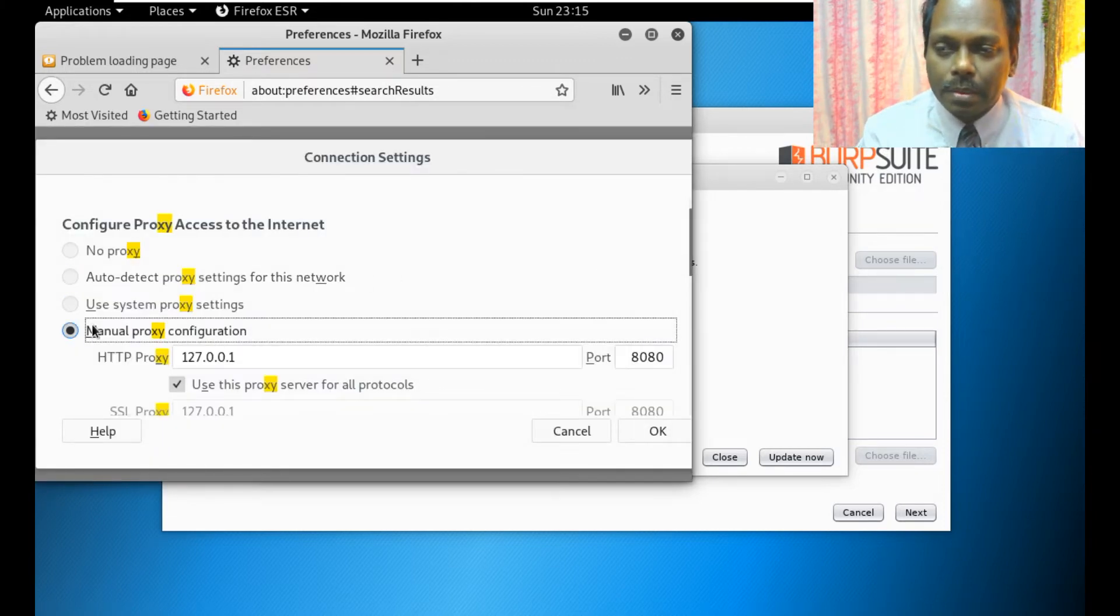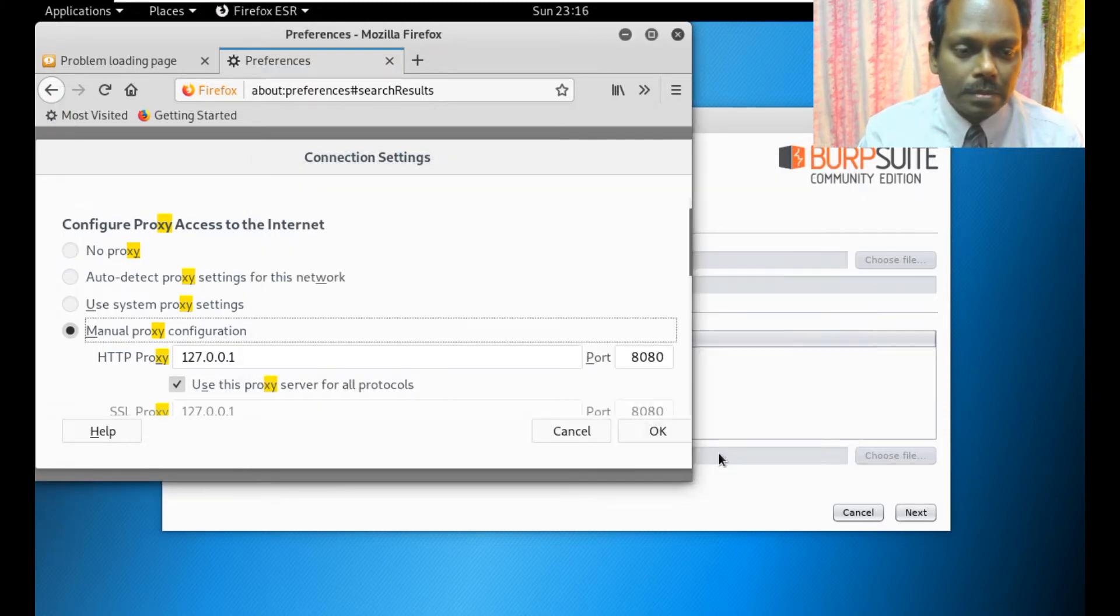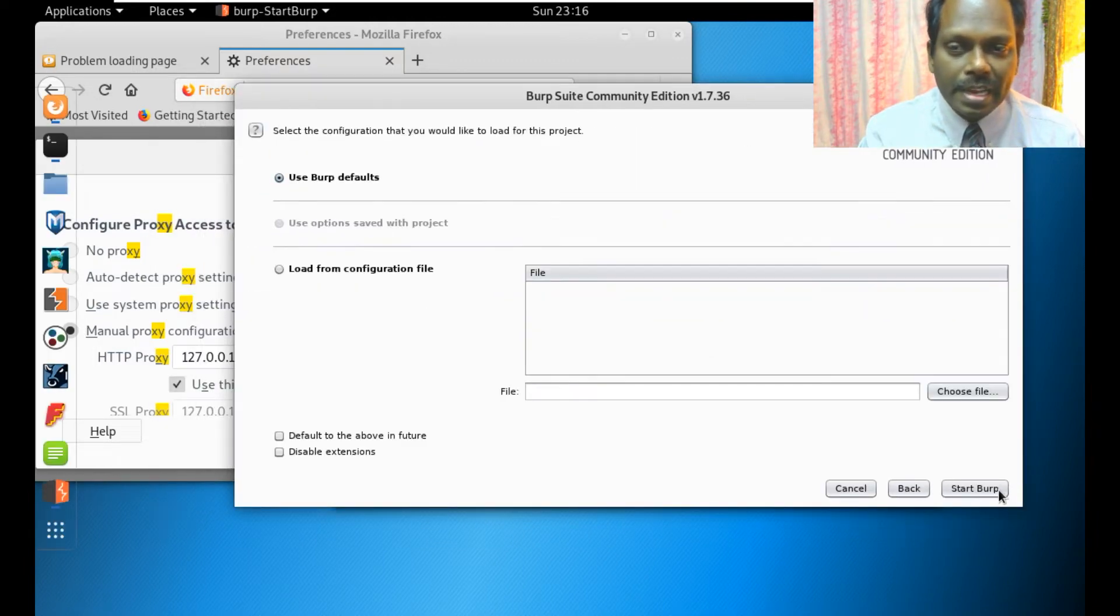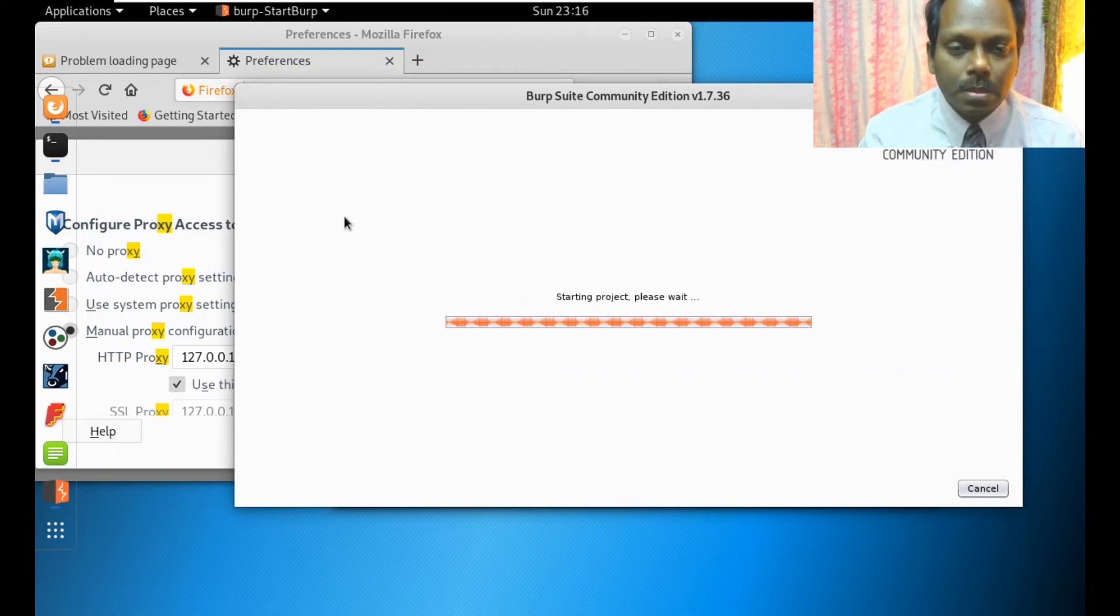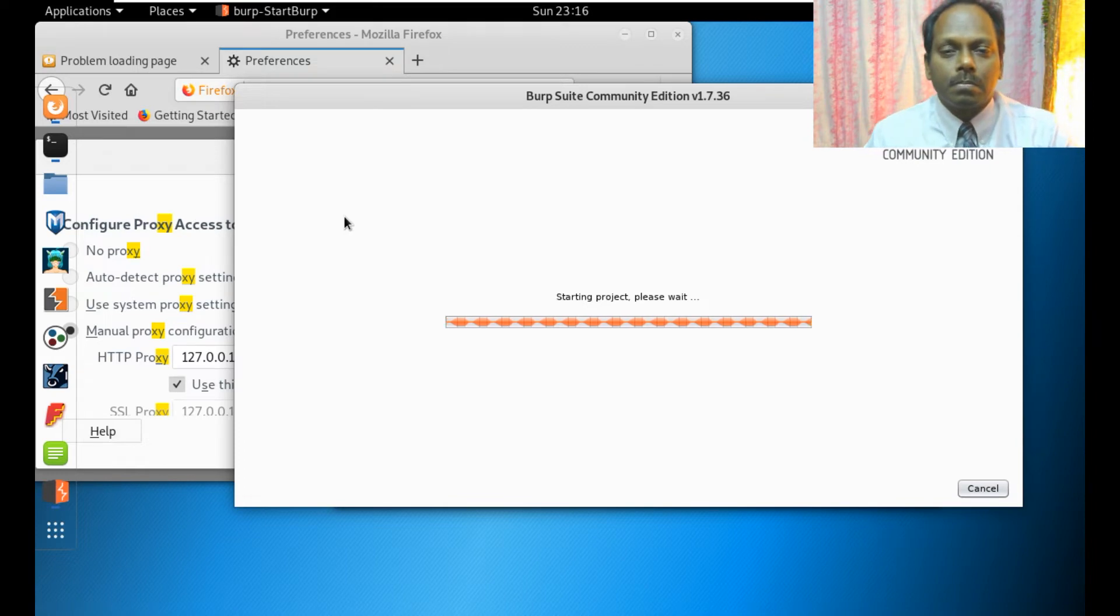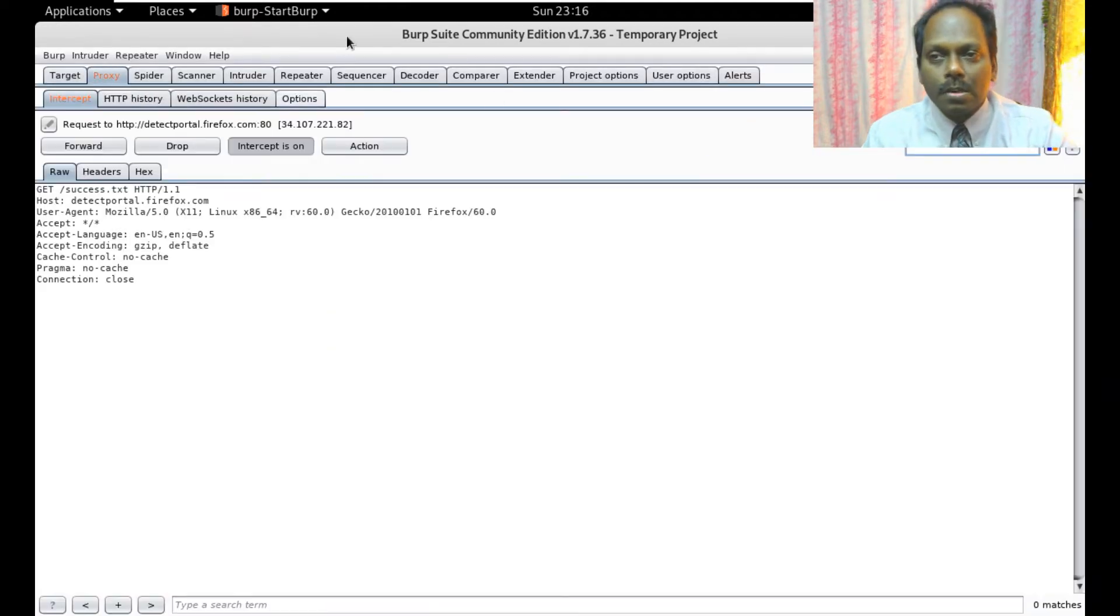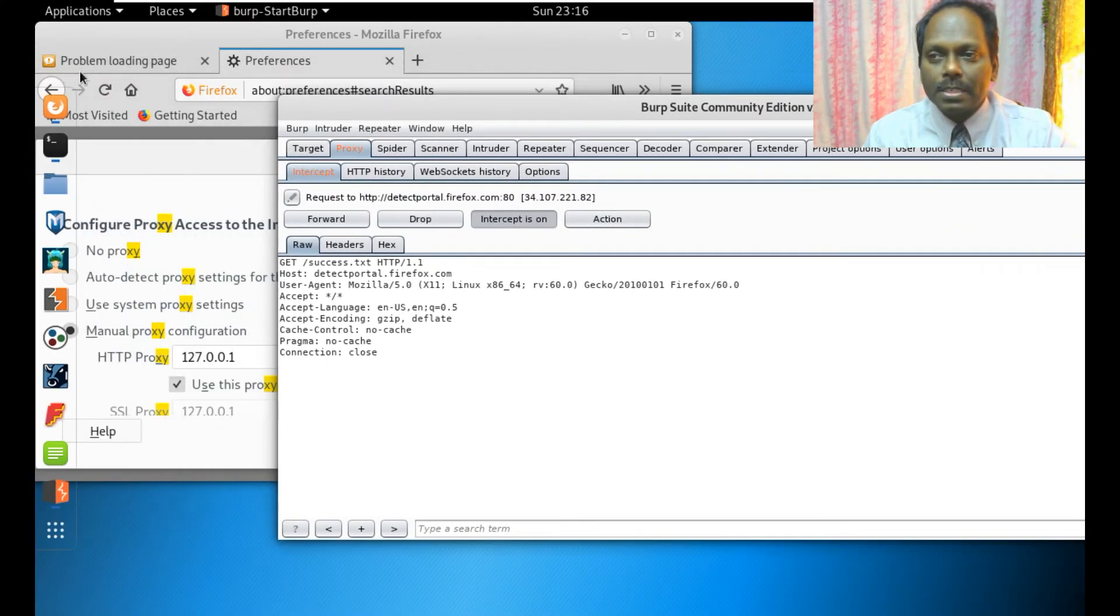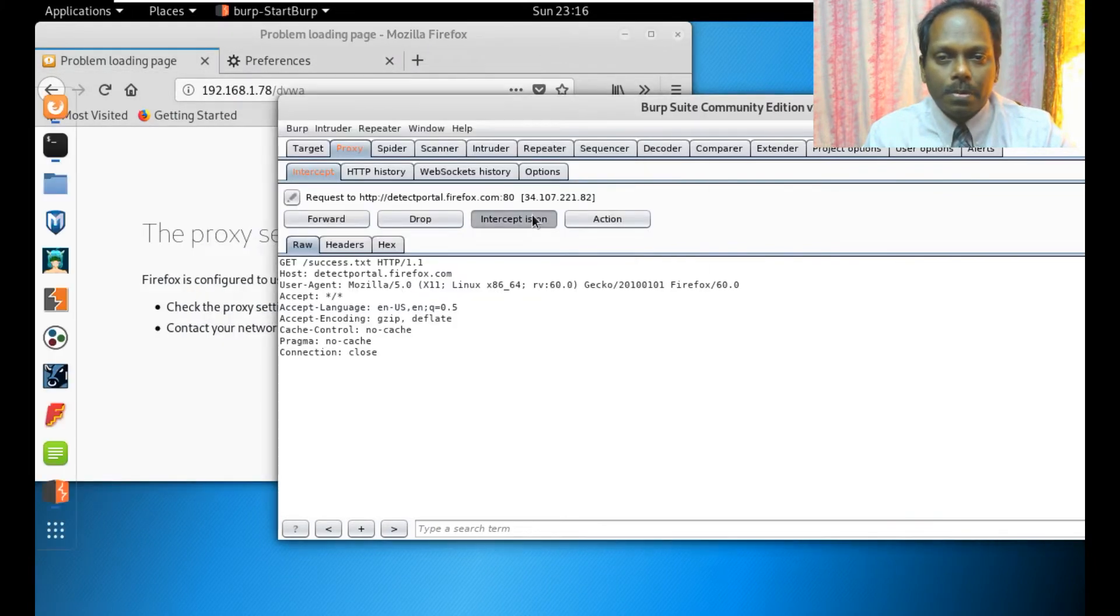Here my manual proxy is there, so my Burp should start. Temporary project, say next, use Burp defaults, start Burp.